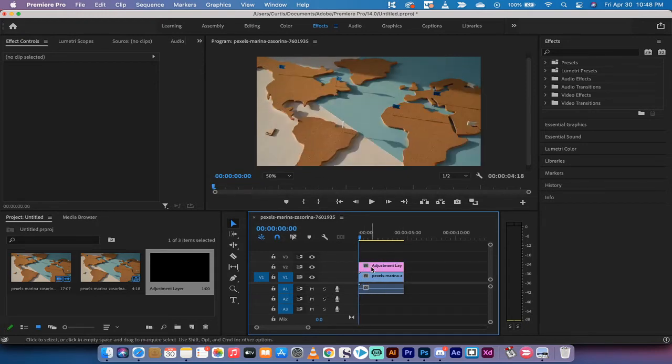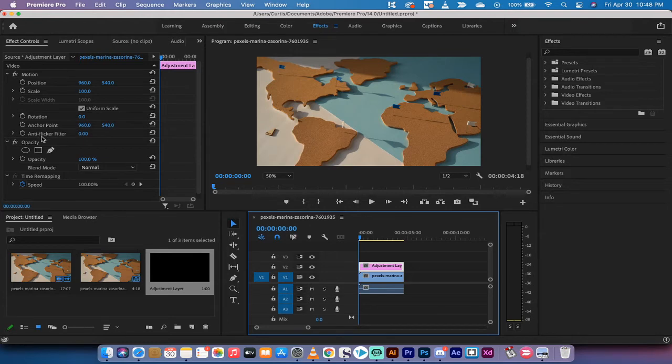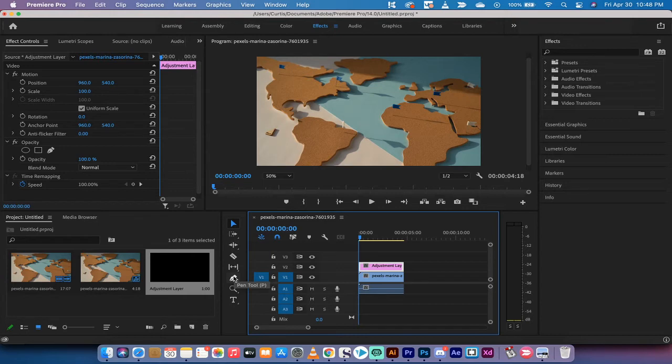All right, if you're following along, now I'm going to left click on the adjustment layer and then you're going to see under effect controls I've got a whole bunch of new things going on here, but what we want to do is we want to go to our toolbar, so this is our toolbar, and then on the toolbar we have something called the pen tool. Left click on the pen tool.